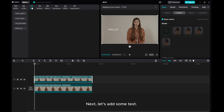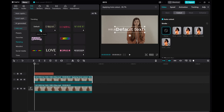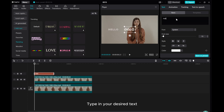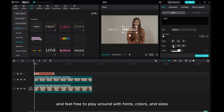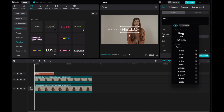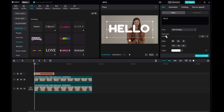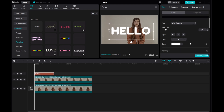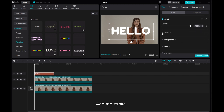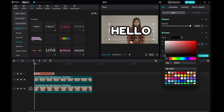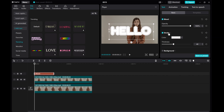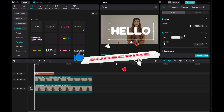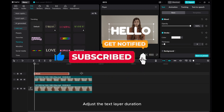Next, let's add some text. Type in your desired text and feel free to play around with fonts, colors, and sizes. Add the Stroke. Adjust the Text Layer Duration.